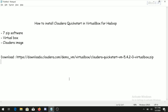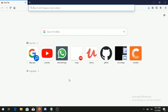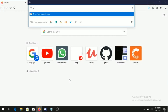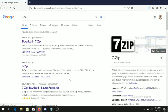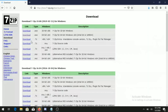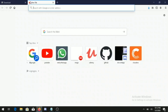Now follow the steps to install Hadoop. The first step is to open the browser and search for the 7-zip application, click on the first download link, and download 7-zip as per your system requirement — either 32-bit or 64-bit.